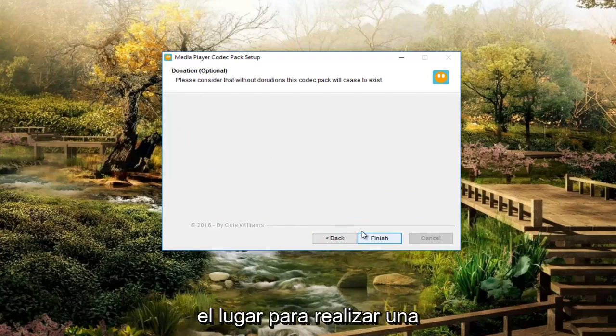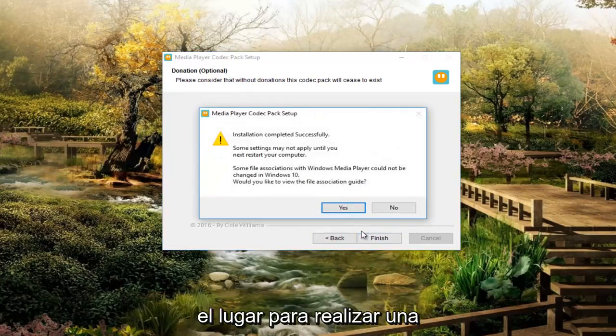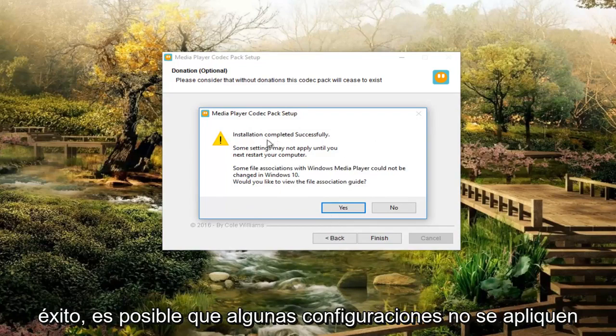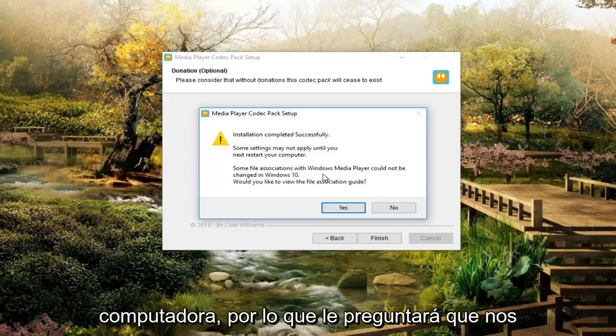And then I'm going to finish here, which would be the place to conduct an optional donation to them. So it should say installation completed successfully. Some settings may not apply until the next time you restart your computer.